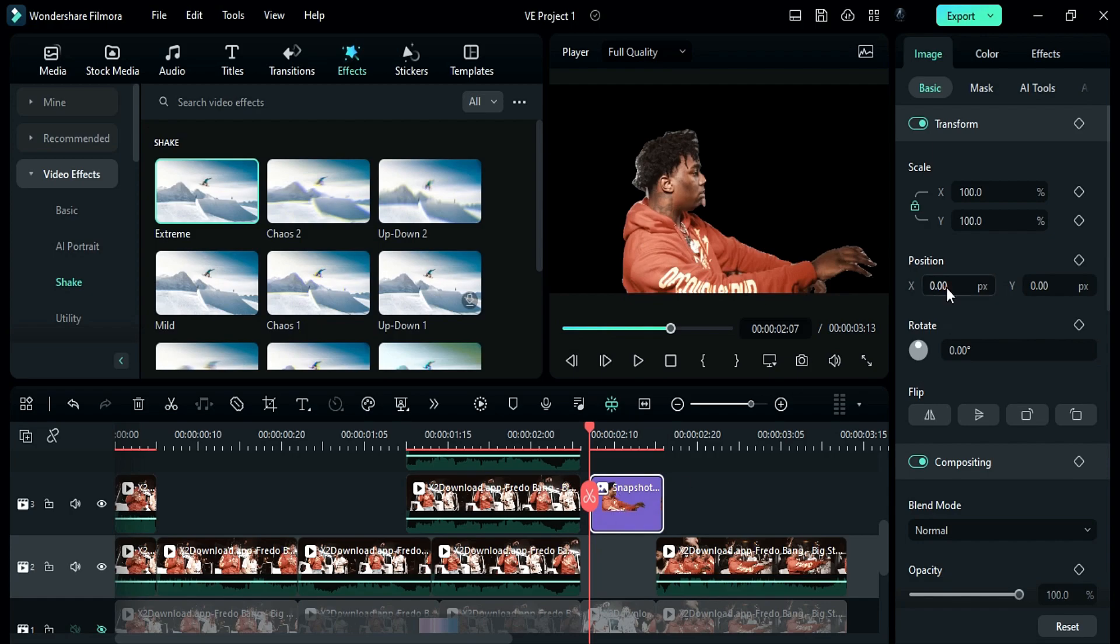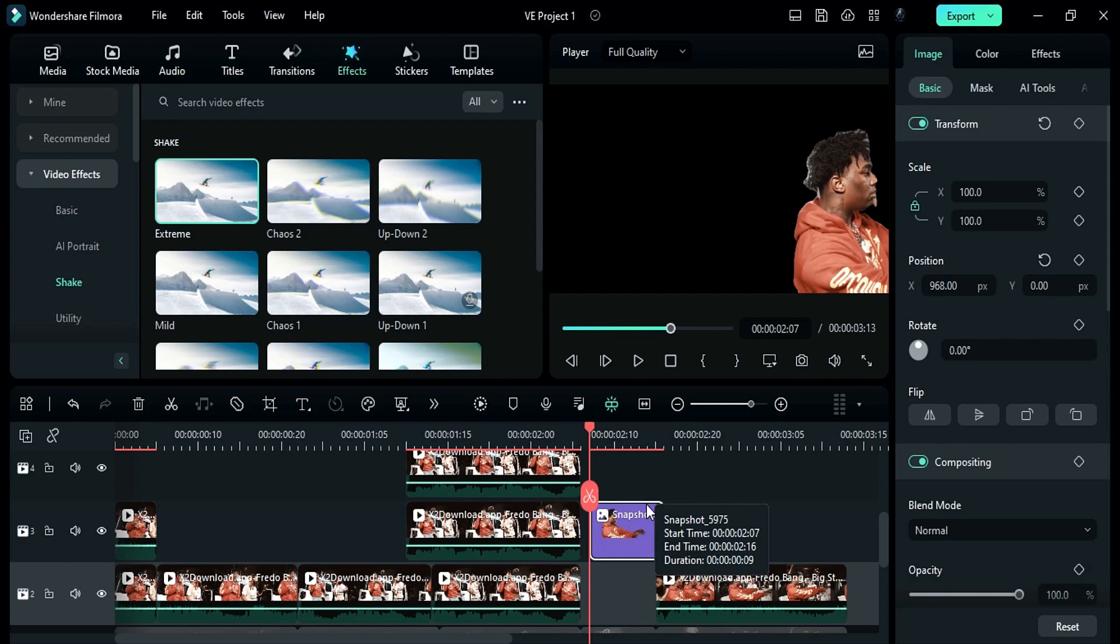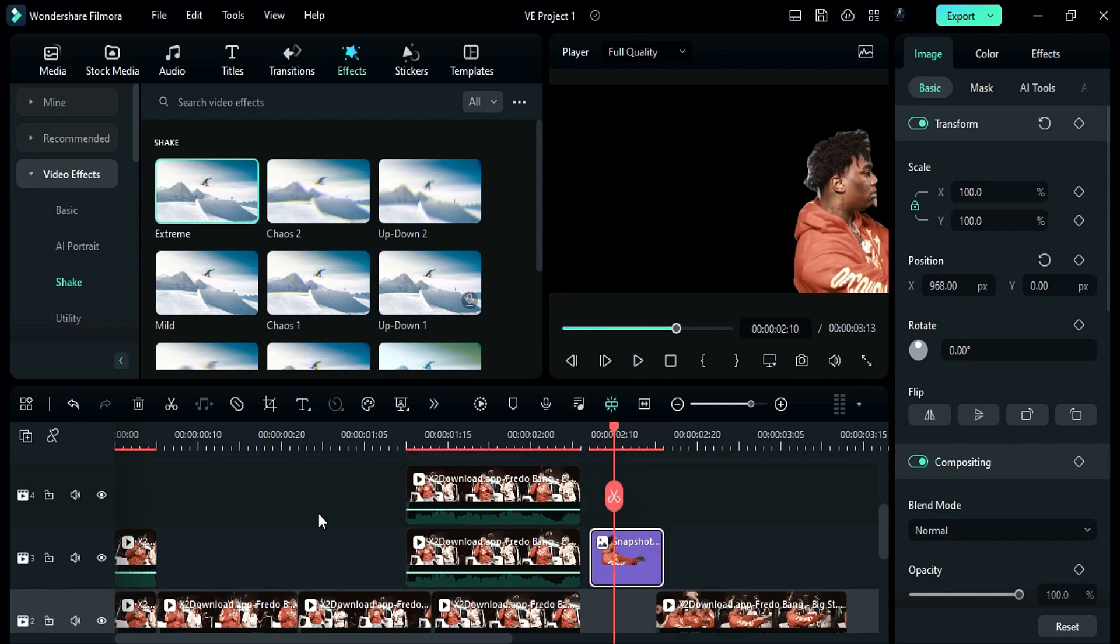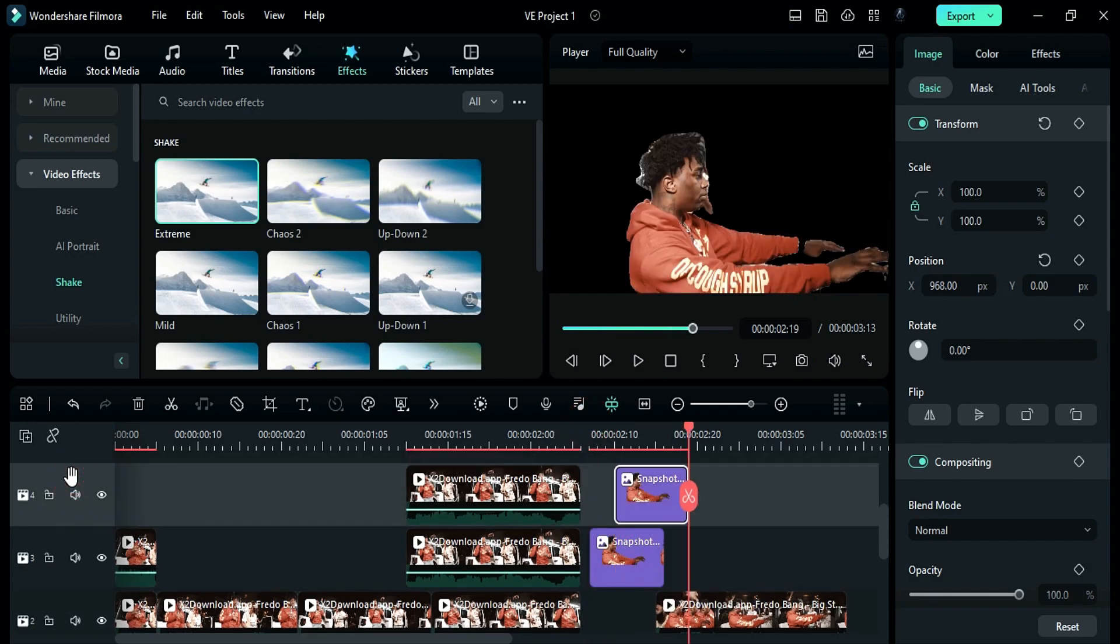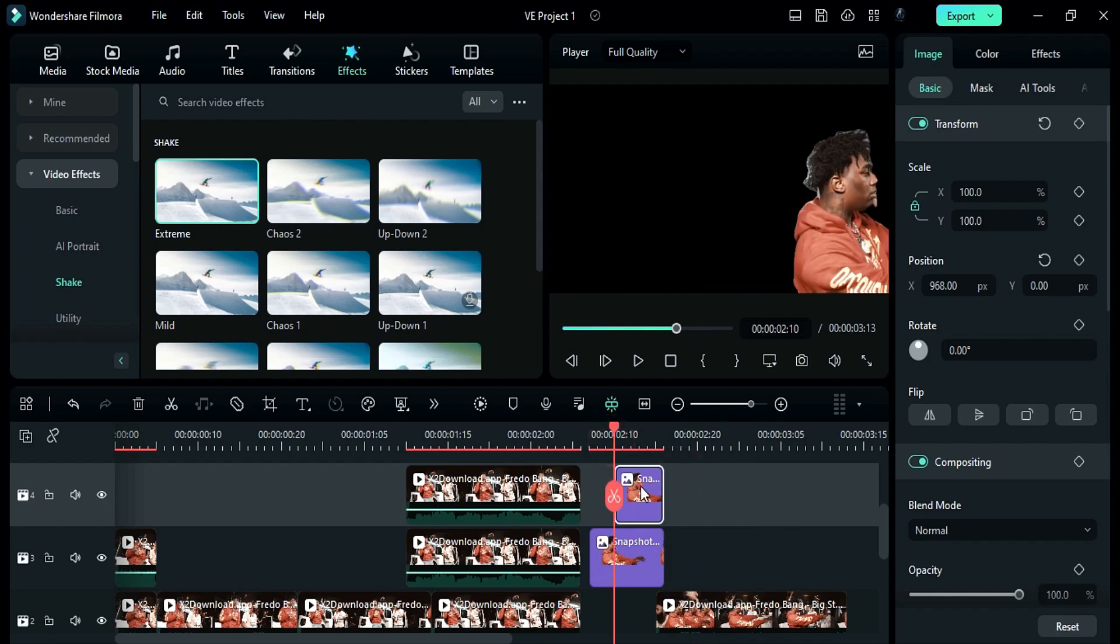Change x position to 968. Then copy it and paste it on track 4 after 4 frames and adjust the duration. And change x position to 440.